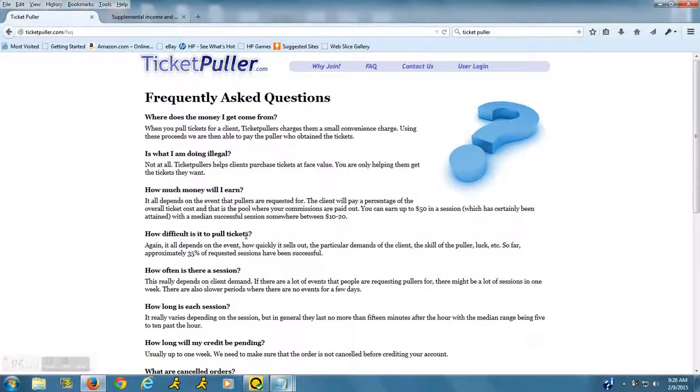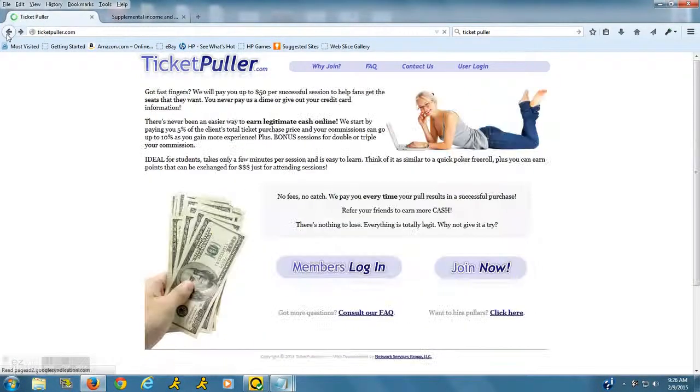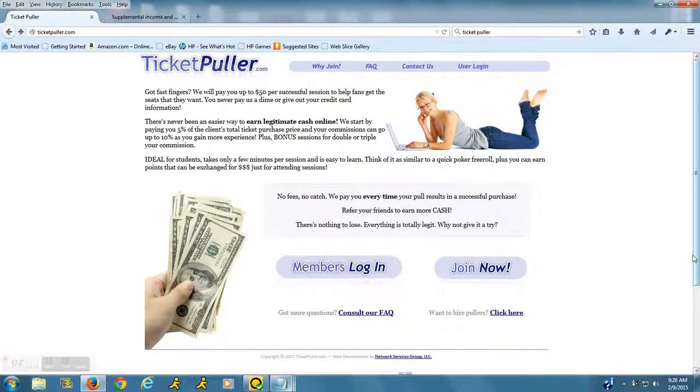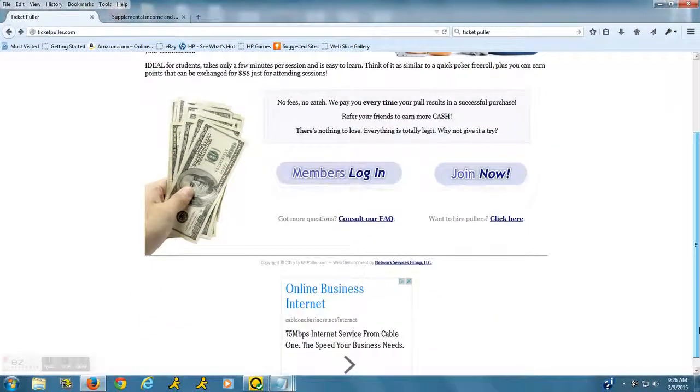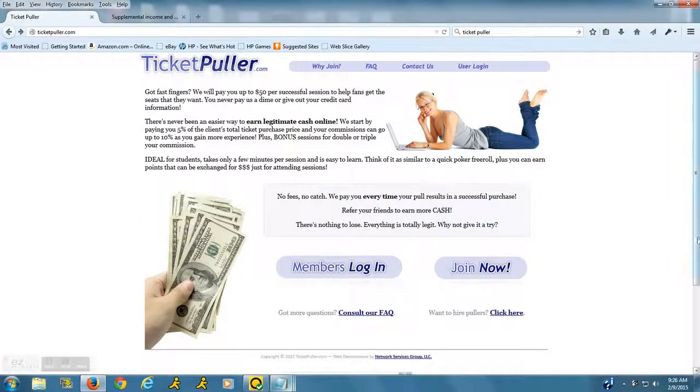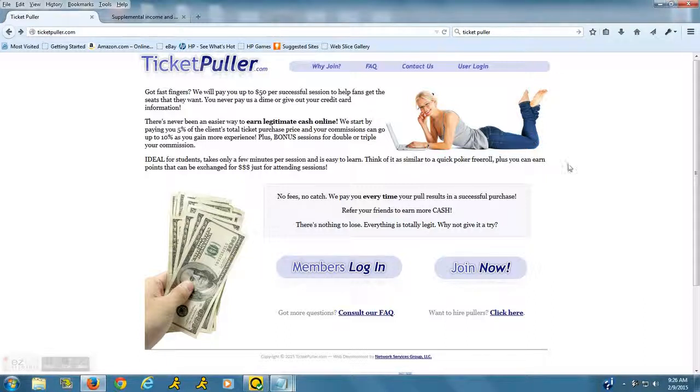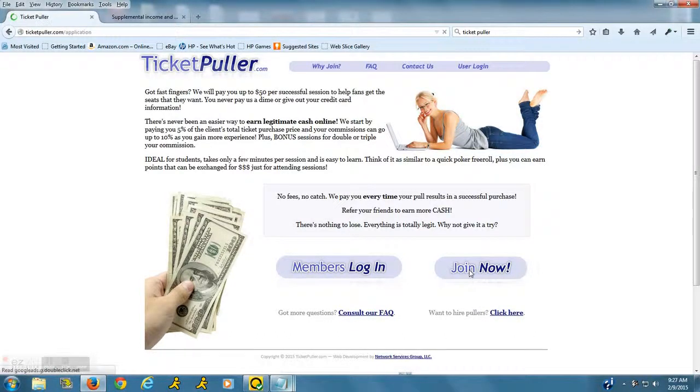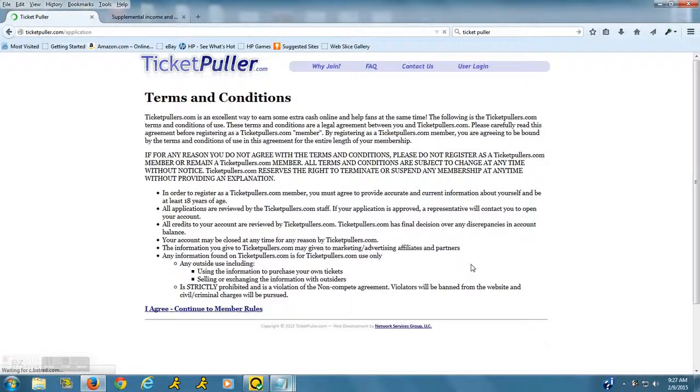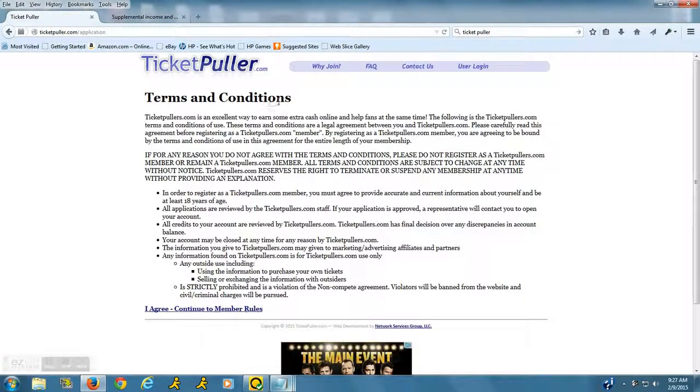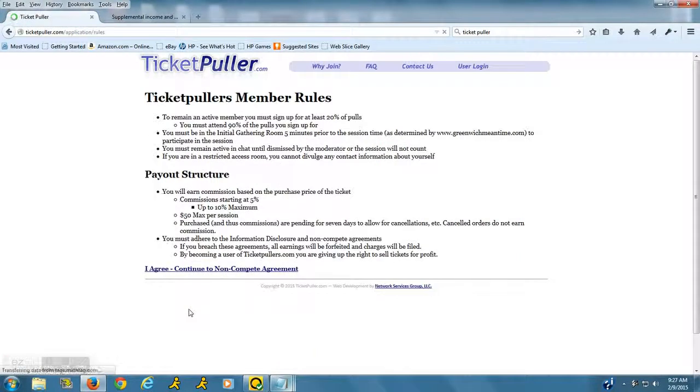pay anything out. If you are ever asked to pay anything, run, don't walk. But from what I've seen, this company is legitimate and there's no scam here. They just pay you. You're basically an independent contractor trying to get tickets as quickly as possible. Let's go over to 'Join Now' so you can see. You want to read over the terms and conditions, and once you agree,